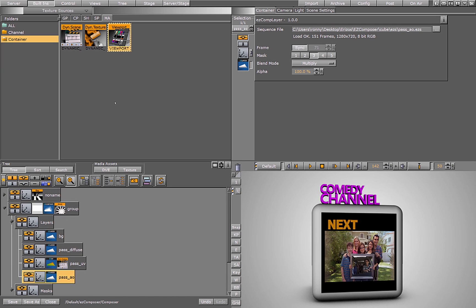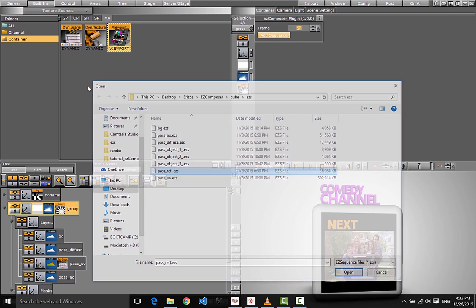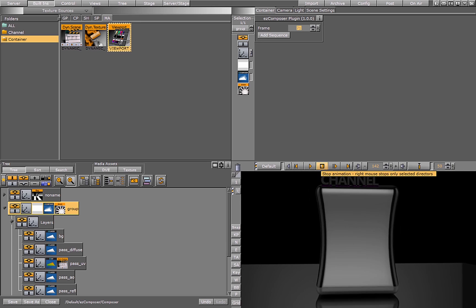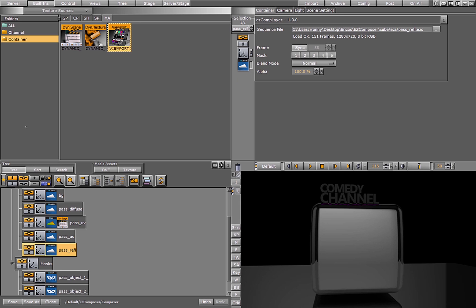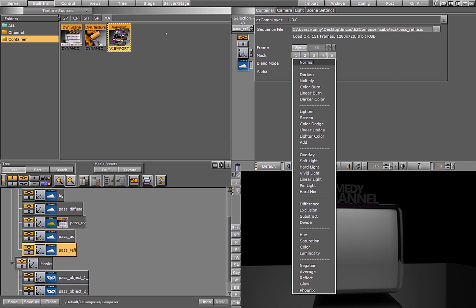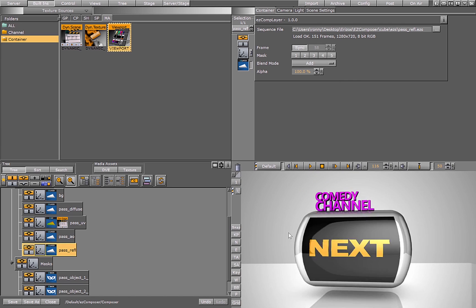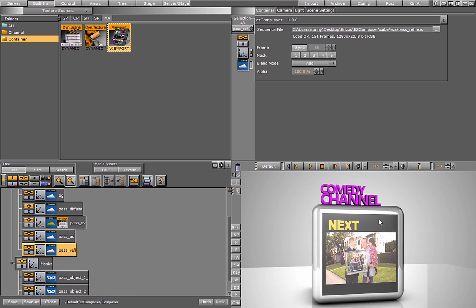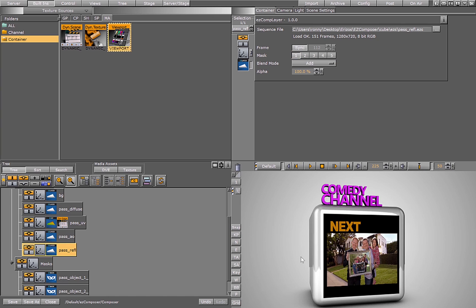Let's add our last layer, which is the reflection layer. I'll choose the reflection EZS file. Just as with the ambient occlusion, we want to blend it with the other layers. I'll go into the blend mode and for this layer choose the add blend mode. Now you can see the scene gets a nice reflective look. If I want, I can isolate it to sections of the scene — so only the cube gets the reflection and not the front face or the floor.